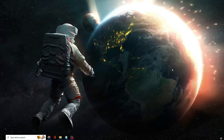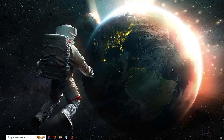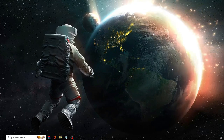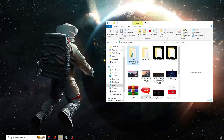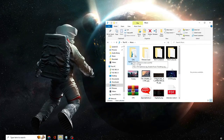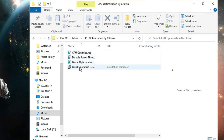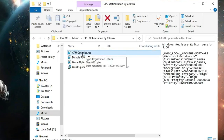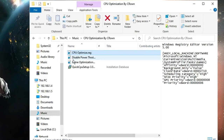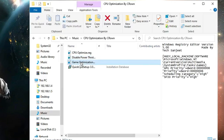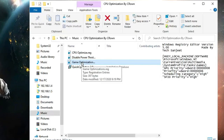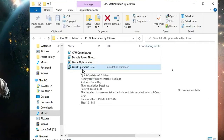Go to the Google Drive link, download the file, and once downloaded you'll find a ZIP file — extract it. Once extracted, open the folder and you'll find four optimization tweaks. Double-click on CPU Optimize, click Yes, then proceed to the second one and double-click to optimize it, then the third one — double-click and give all permissions by clicking Yes, Yes, and OK.